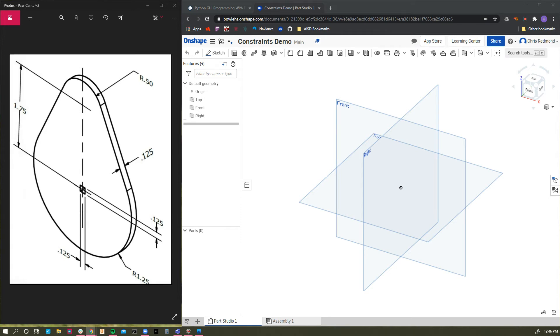Hey everybody, welcome back to the Onshape series. I am Mr. Redmond. Today we're going to talk about sketch constraints.